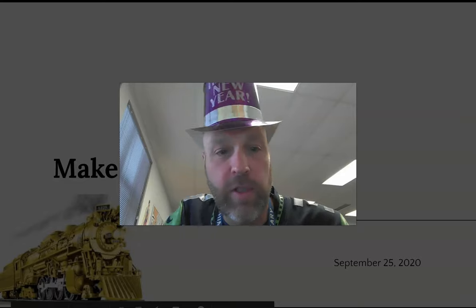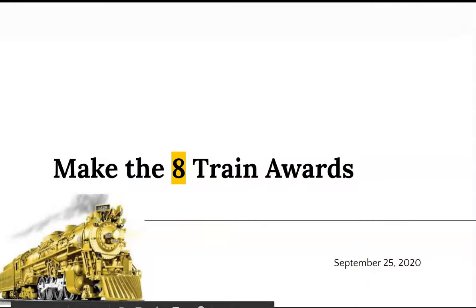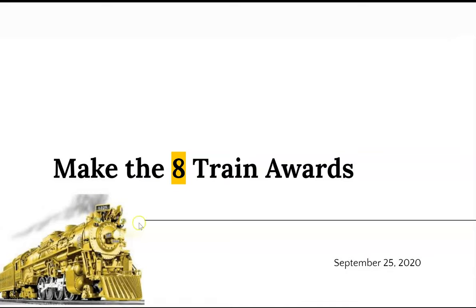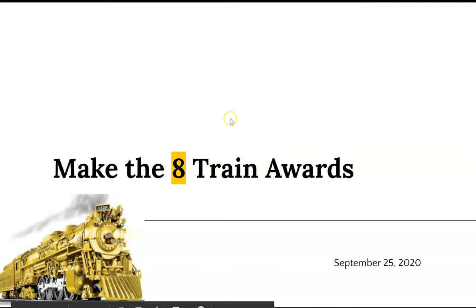Oh, hey, we're just having a little celebration. Happy Friday here. Welcome to the first ever Make the 8 Train Awards. This is an award that happens for the most outstanding work on the Make the 8 Train math task.